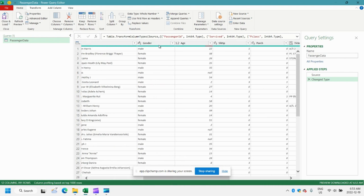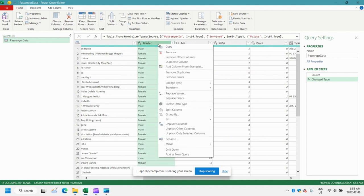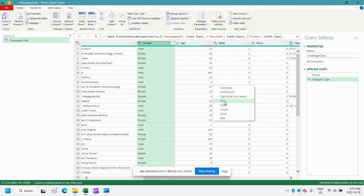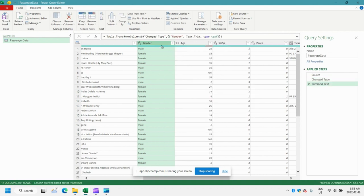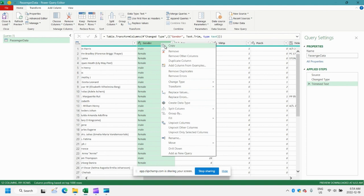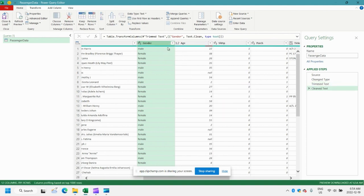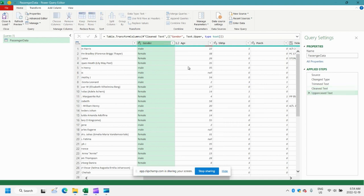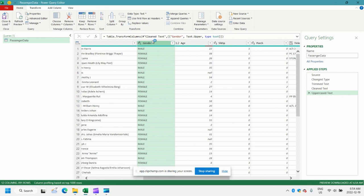So for example, we have our gender column here. And let's go ahead and right-click the column name. We'll click Transform. And we can do a trim. Right-click again. Transform. Let's do a clean. Right-click again. Transform. Let's uppercase it. So we can see here that we've trimmed, cleaned, and uppercased our gender column.